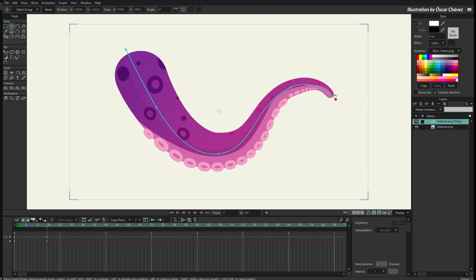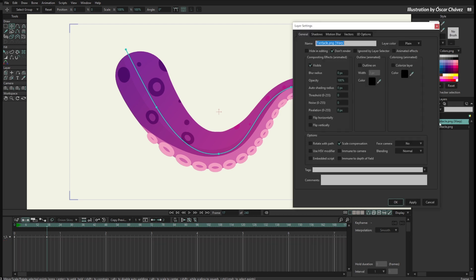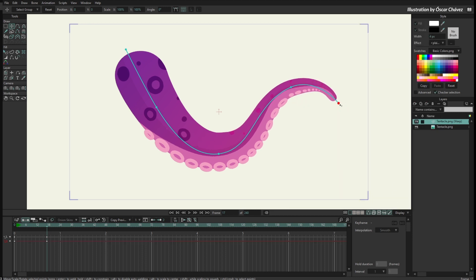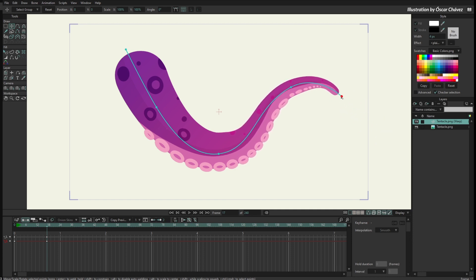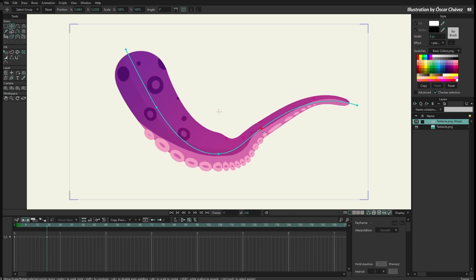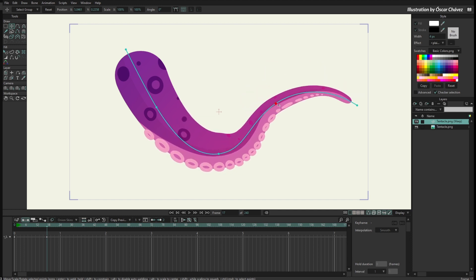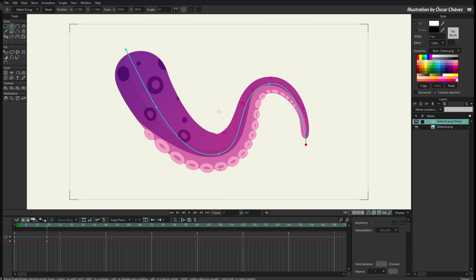This is a normal Kurver layer, but we can change that. If I double-click on the Kurver layer to open the properties and go to the Vectors tab, I can check 'Compressible Kurver'. When I do that and press OK, now when I move the point you can see only the part influenced by this point is actually being scaled — so it is compressing and stretching. If I move this other point, you can see those parts being scaled and compressed. So we have a compressible Kurver layer working.